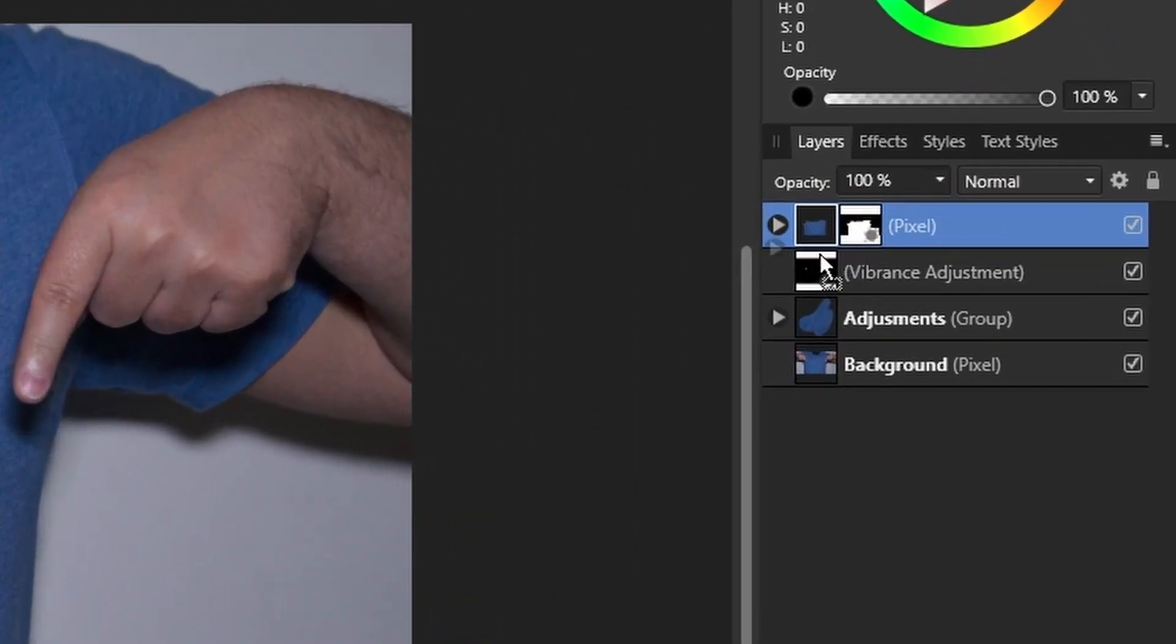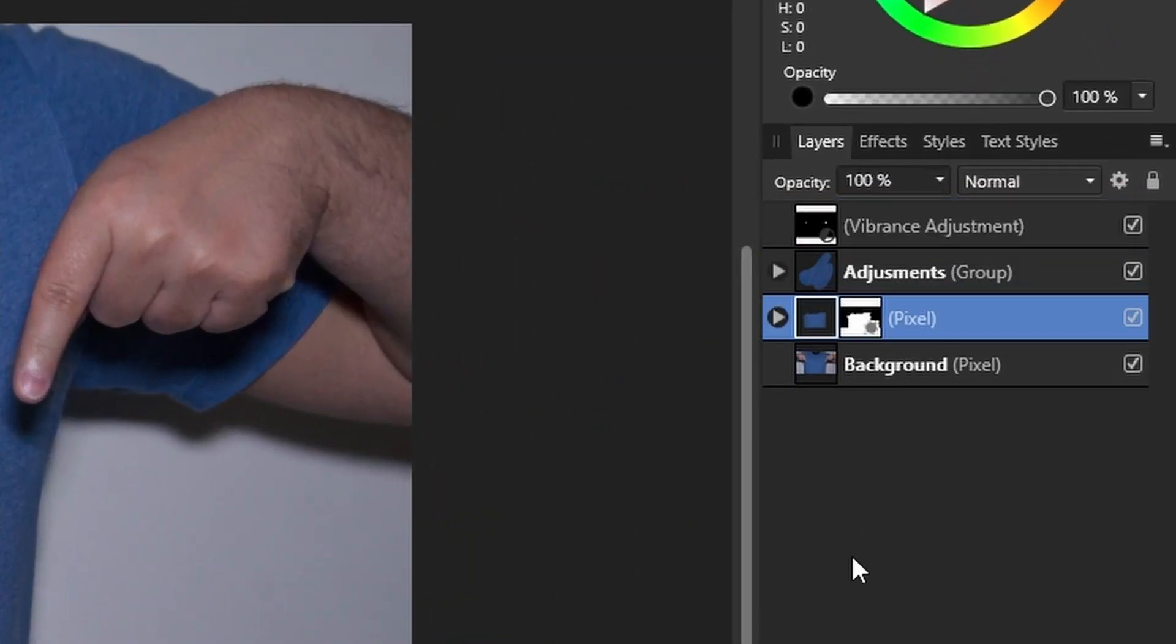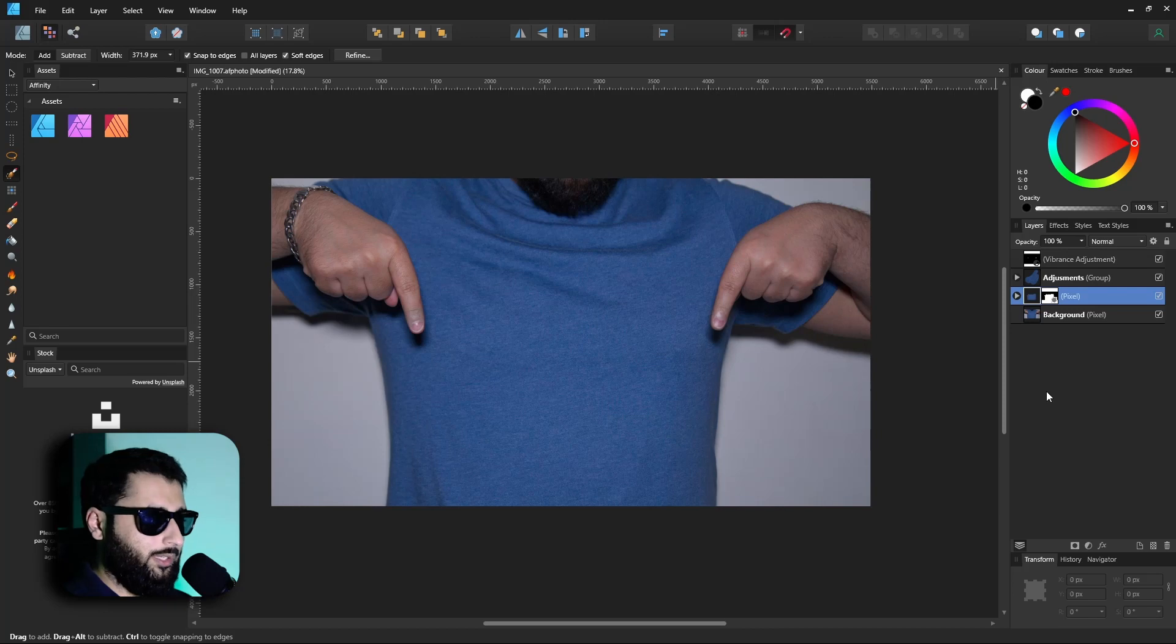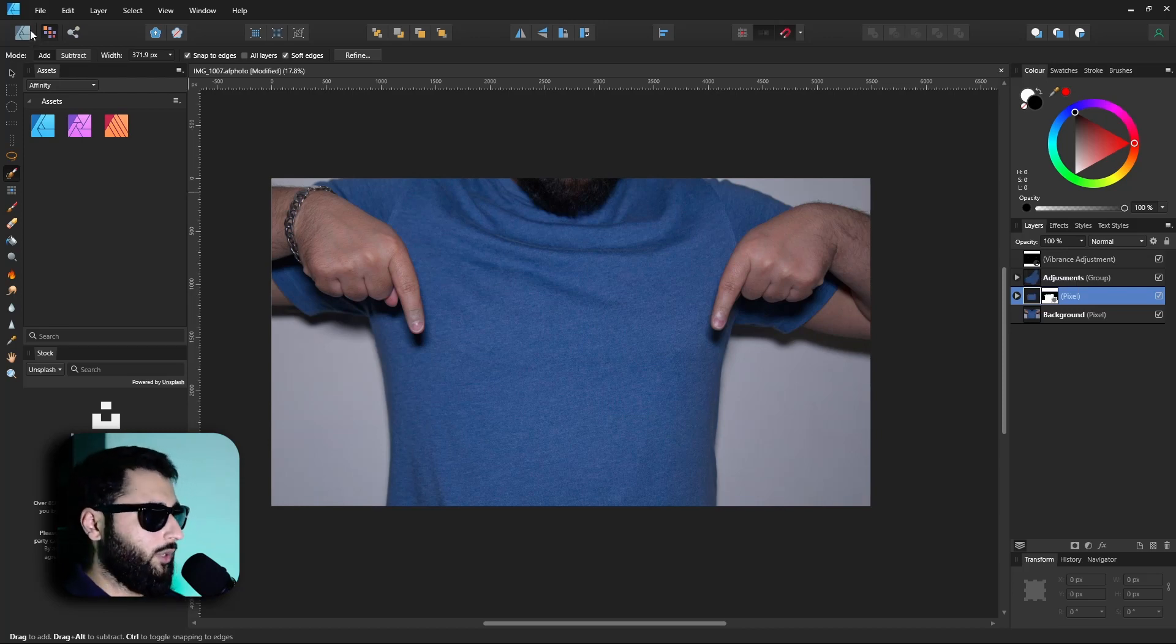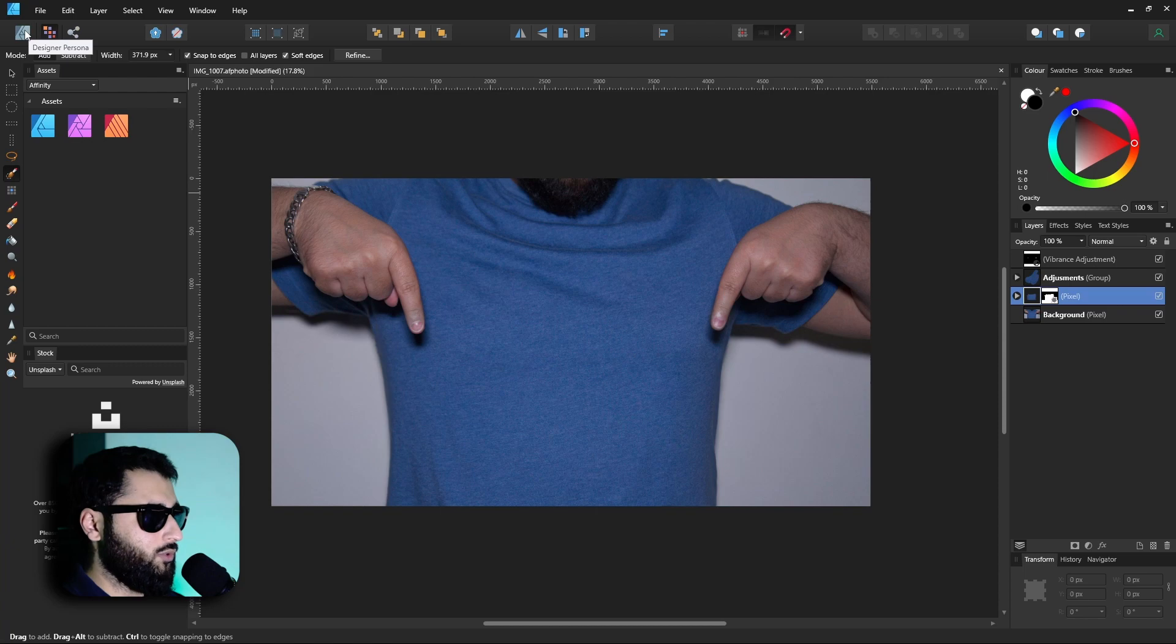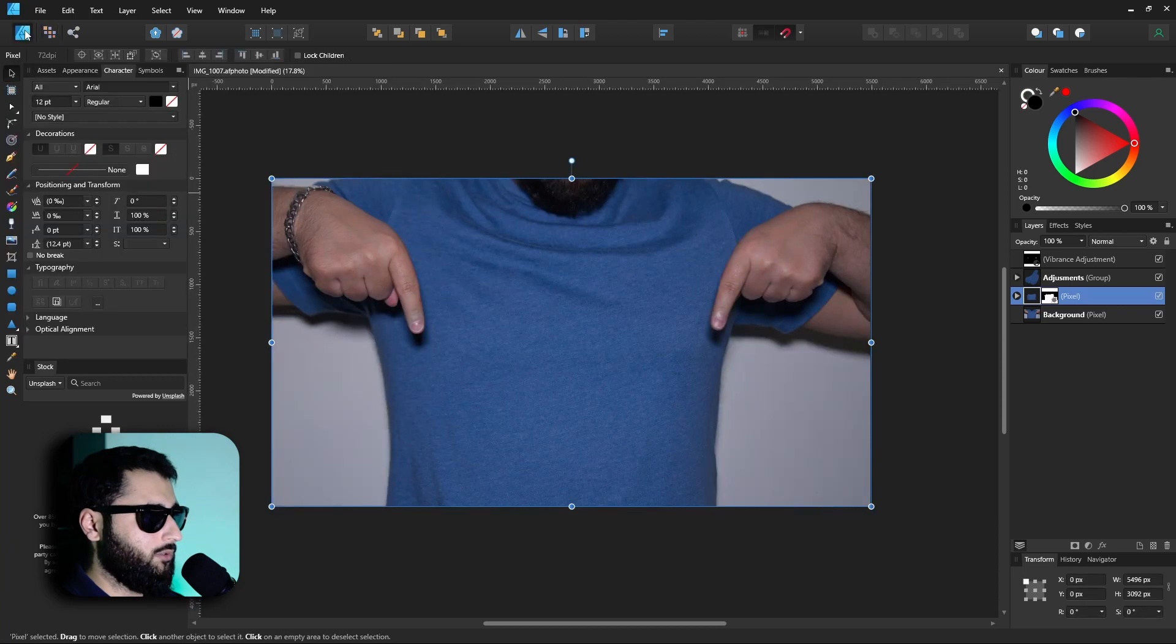Now what we'll do is we'll put this pixel layer just above our background just so we can make it a little bit easier. We've got a few adjustments here but just ignore that for now. Okay, if we head back into the designer persona, now we're going to make our text.